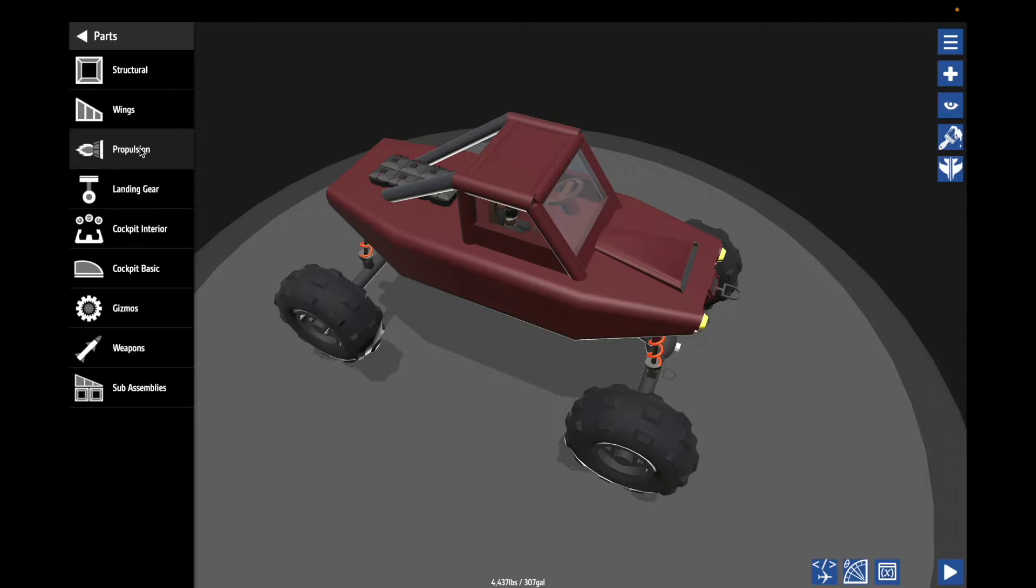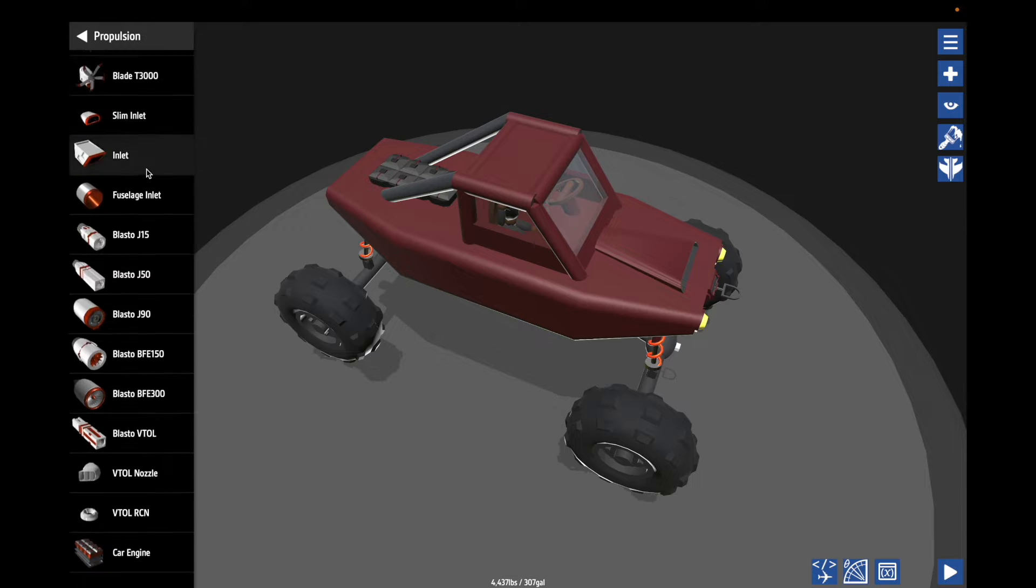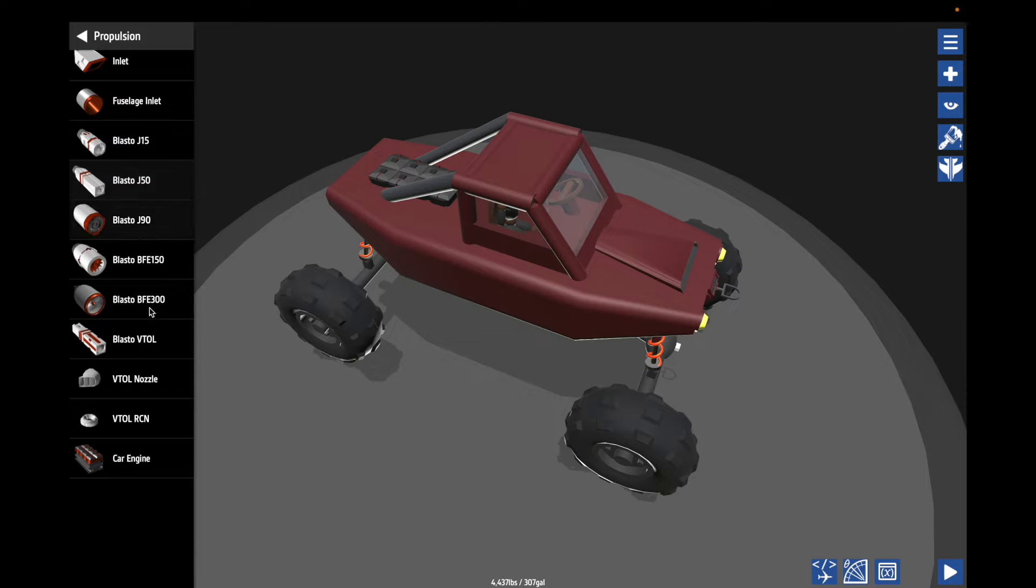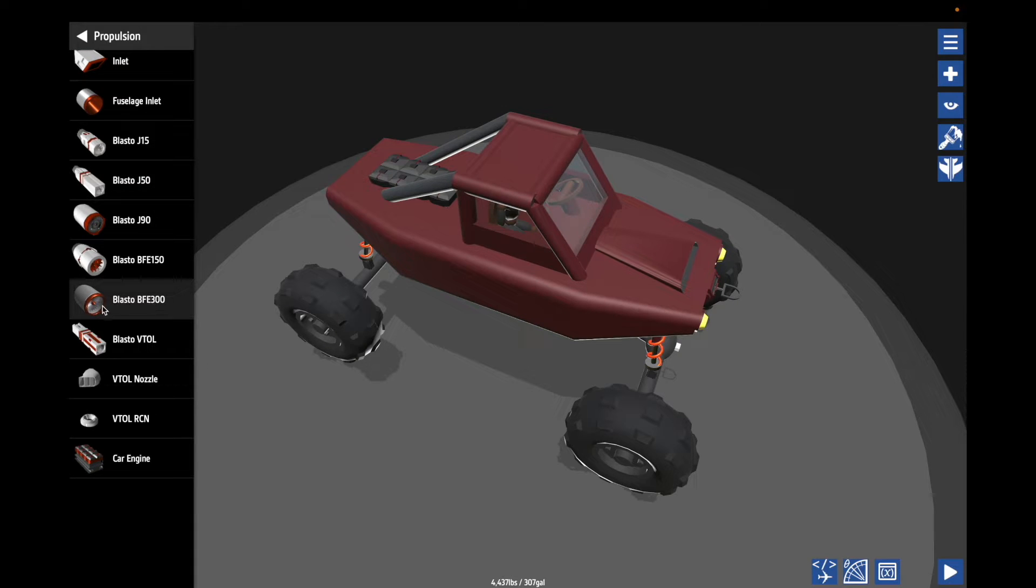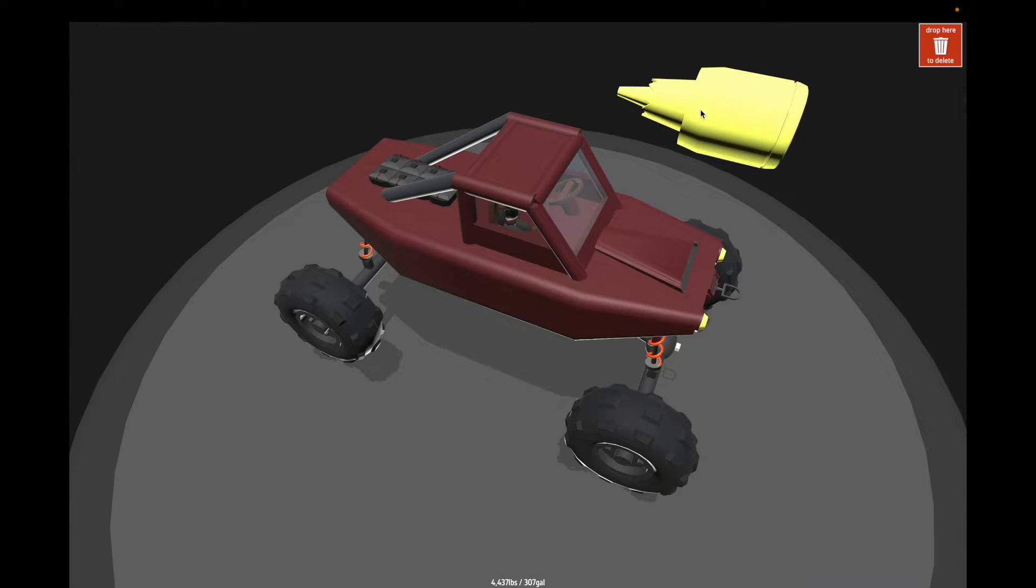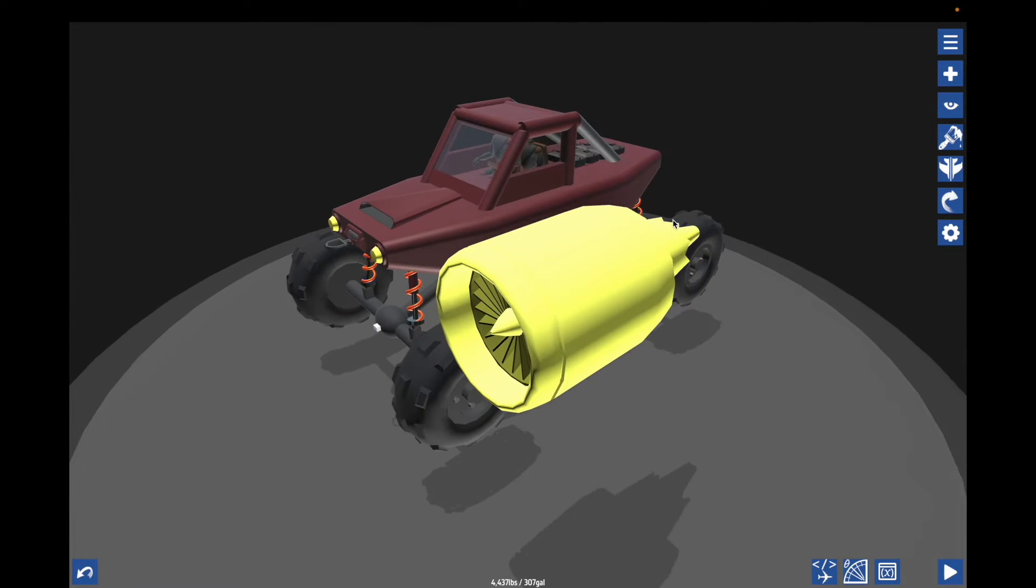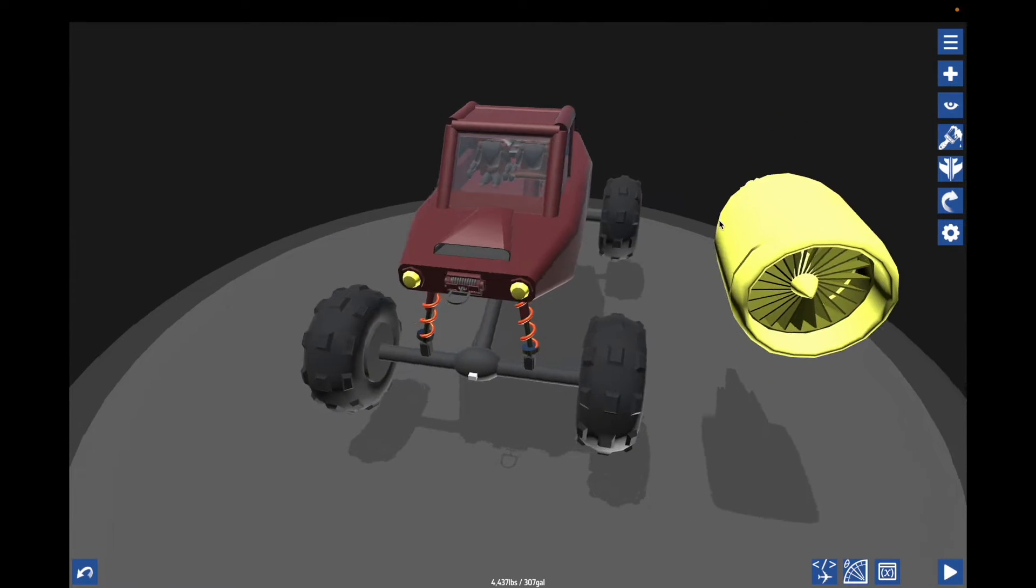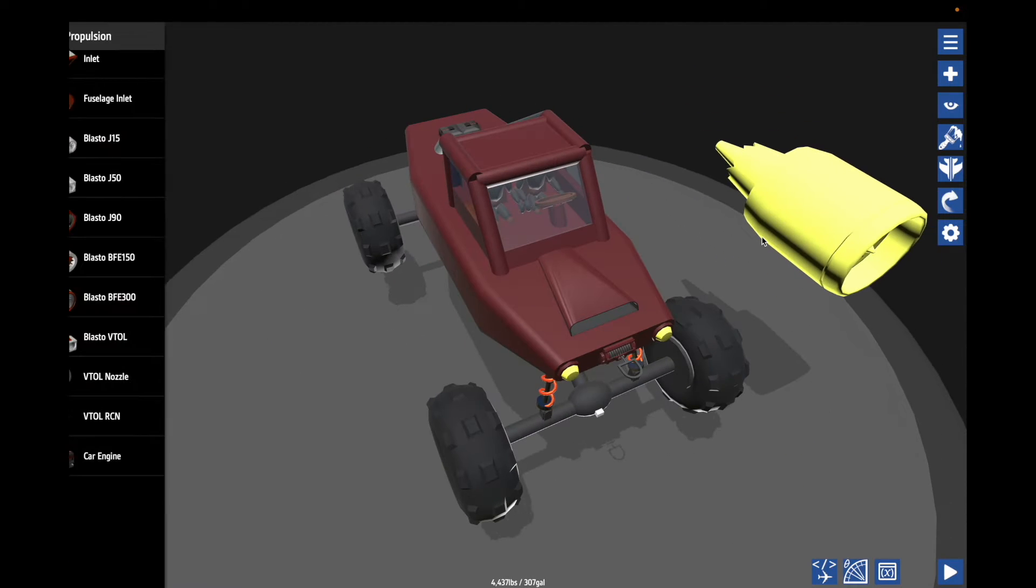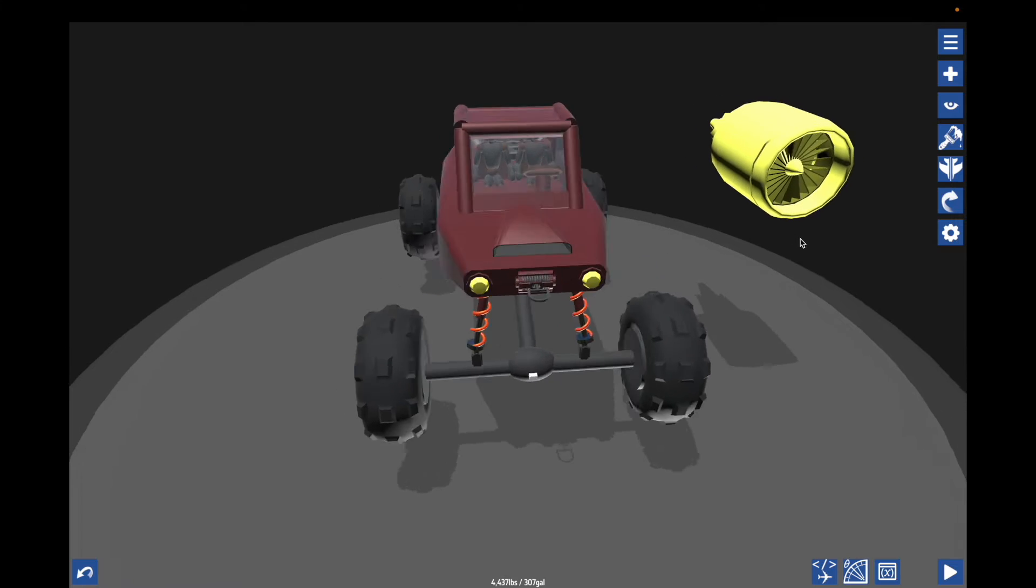So the best way I've found, the best sounding thing would be this Blasto BFE 300. It's just a large turbofan jet engine and you're like, but how would I fit that on here?